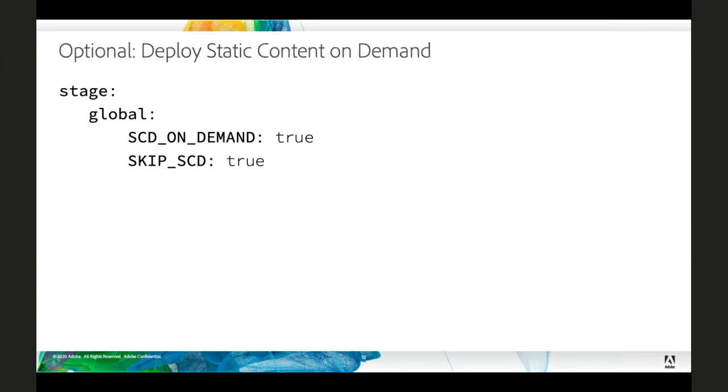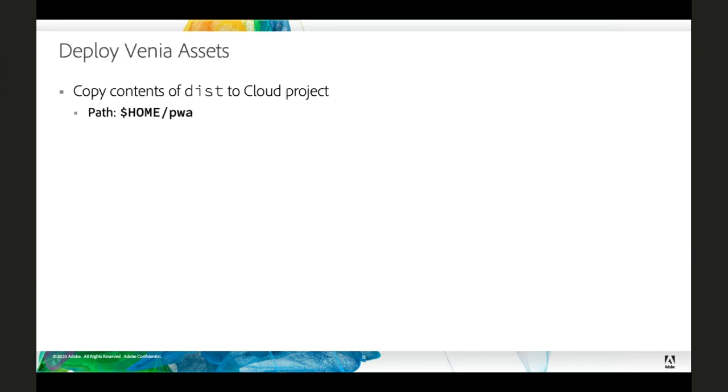So I will generally use SCD on demand in order to generate those assets if I need them when I go to the admin panel. If you want a little bit more control over this, I would encourage you to look at the SCD matrix variable. And there you might be able to configure just the specific frontends or backends that you need to generate your static content for and not have to spend the entire time developing all of the static content. So we're going to generate all of our Venia assets on our local system, copy them over into our PWA directory, and then deploy that.